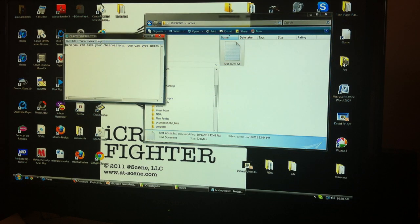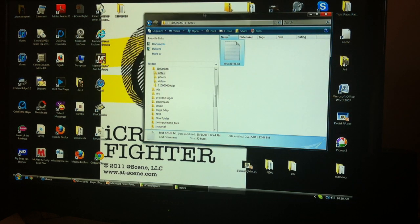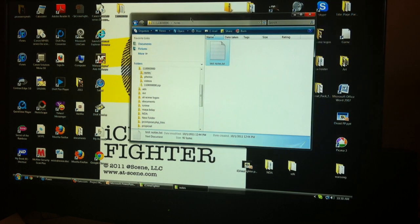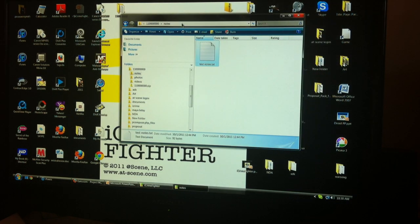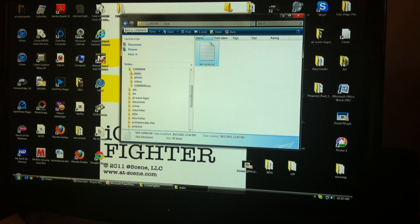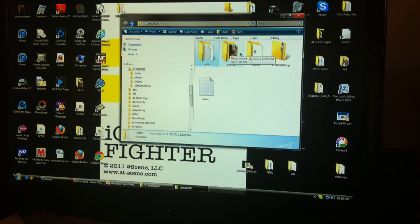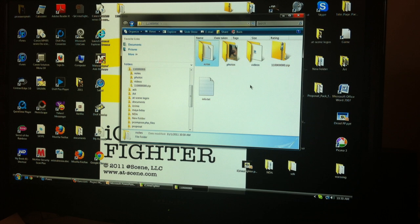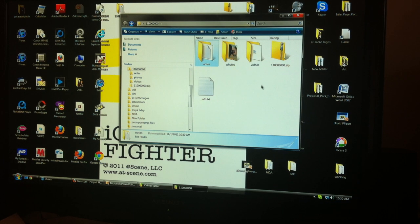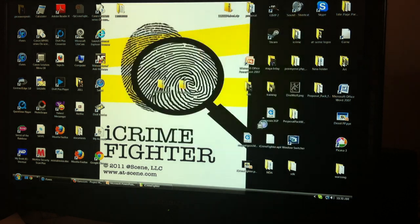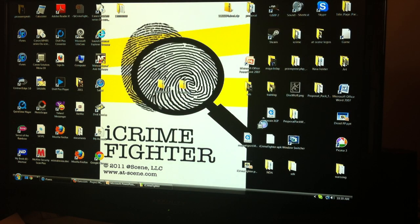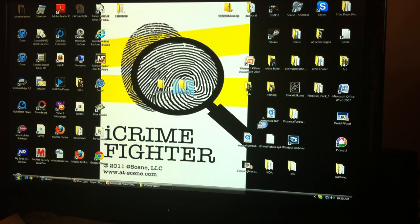You can copy and paste notes and put it right into your RMS or into whatever report writing file you want to. The photos and video and audio can also be added right up into your property evidence computer or however your department does that.